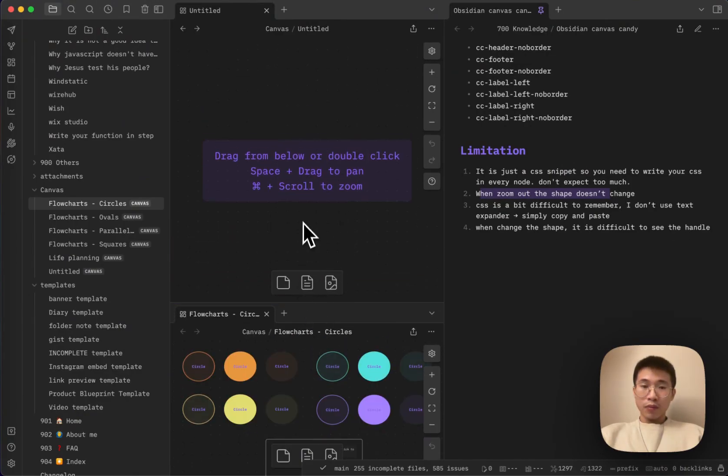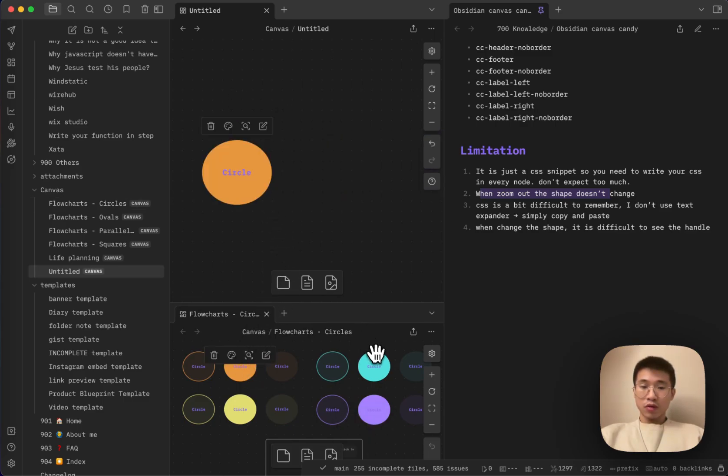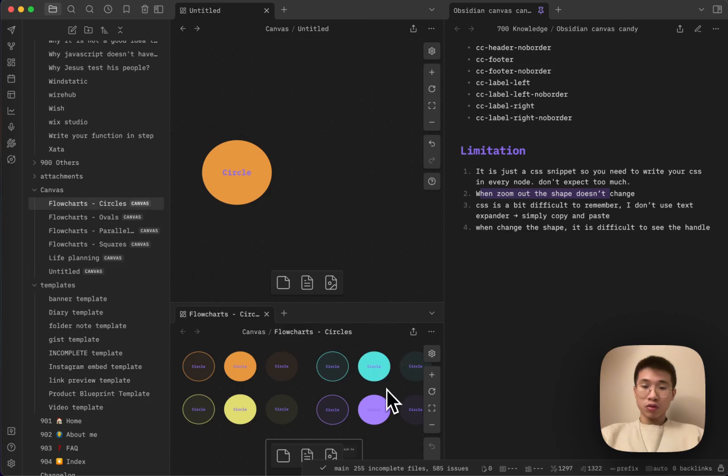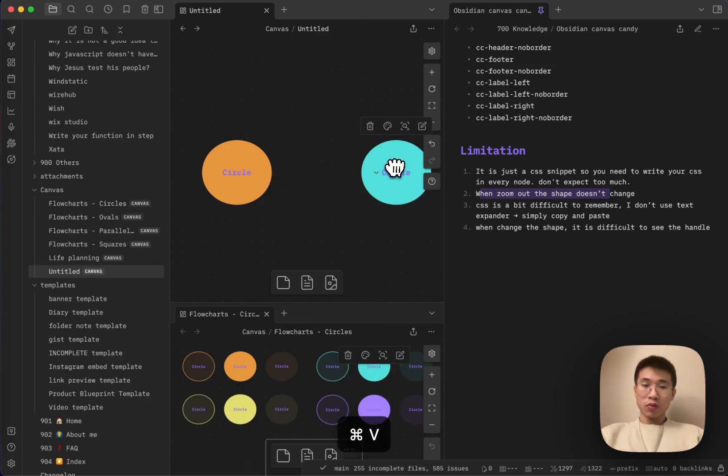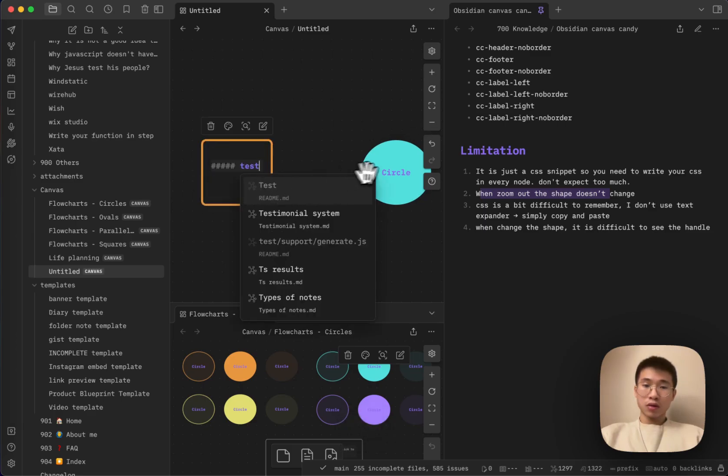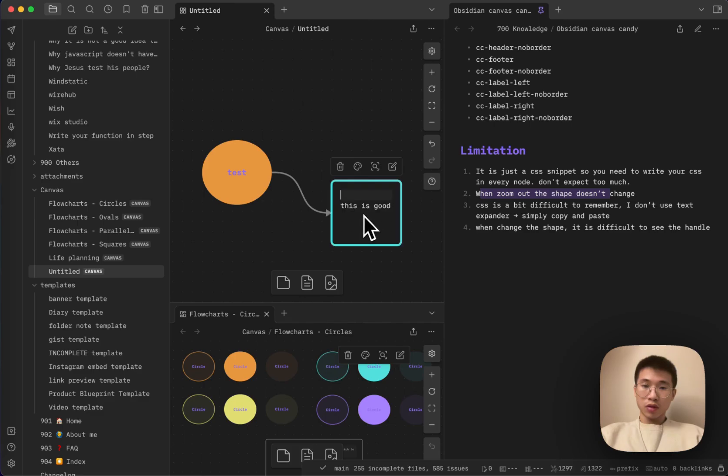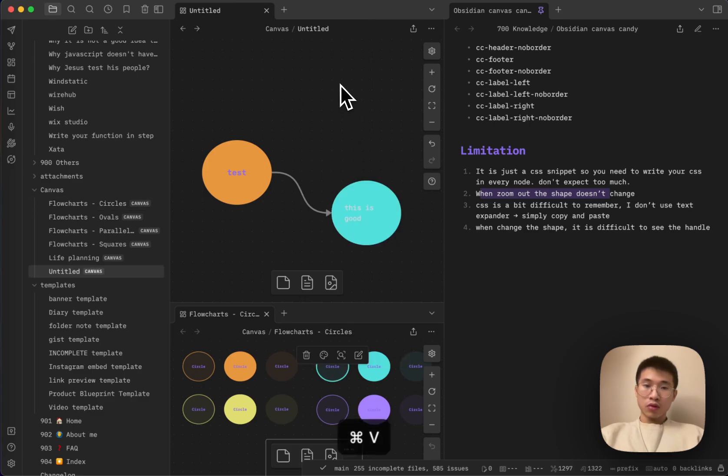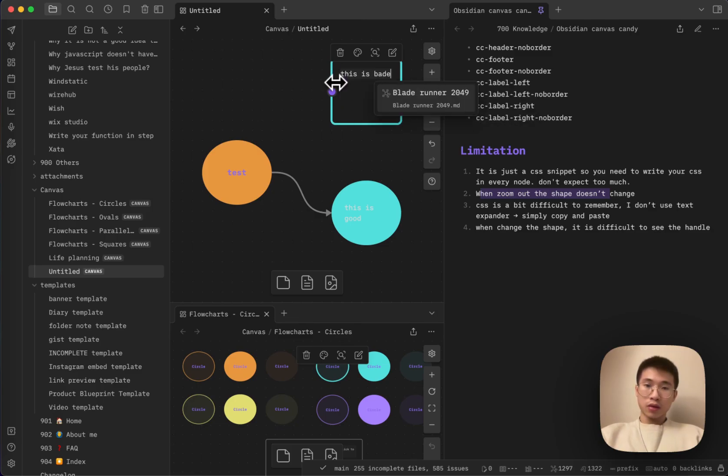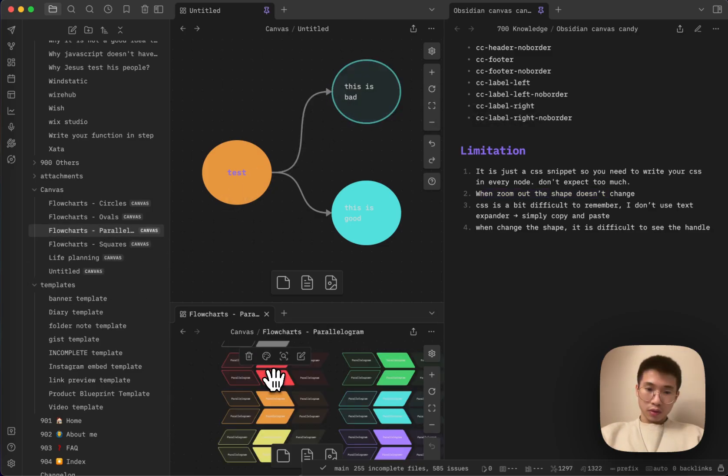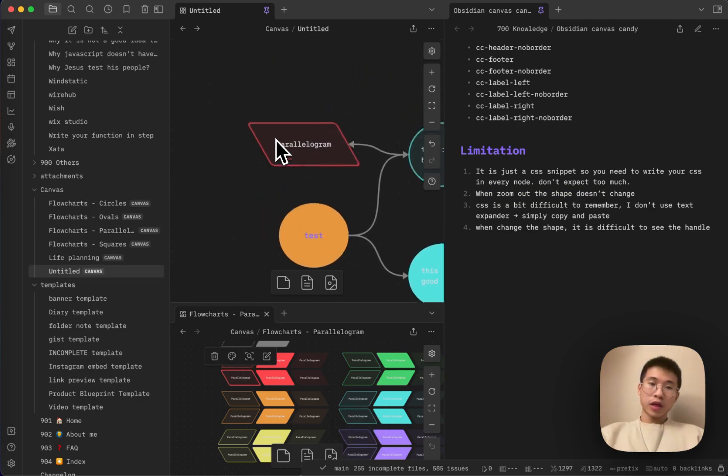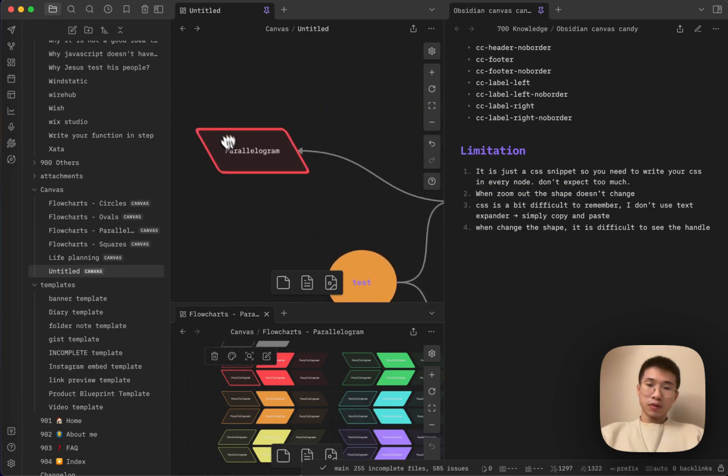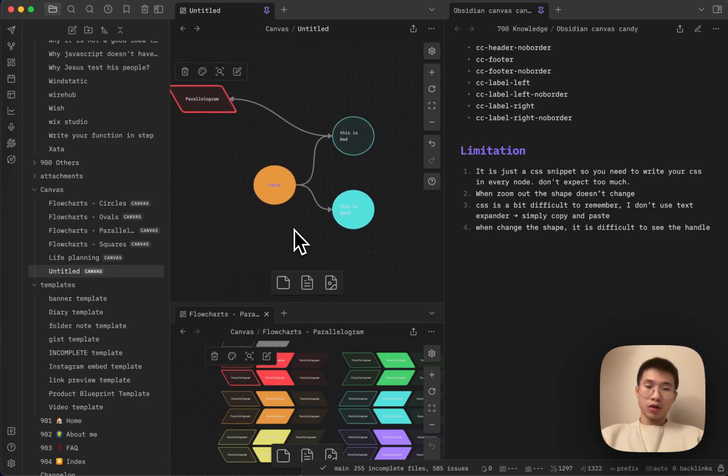I don't use it that way. I just copy and paste. Because, in this way, I don't even need to remember the class name. Let's say I want a yellow circle to connect with a blue circle. I just copy and paste. Change the text. And then I just change to it. I don't want fill. I want this one. Change to it. This is bad. Parallelogram. Copy it. Paste here. Connect to it. This is how I use it.